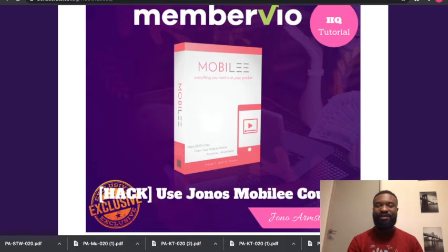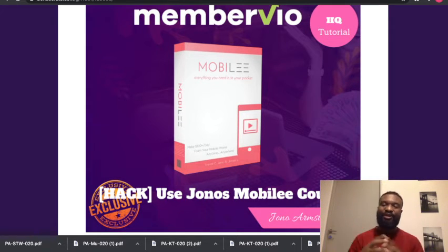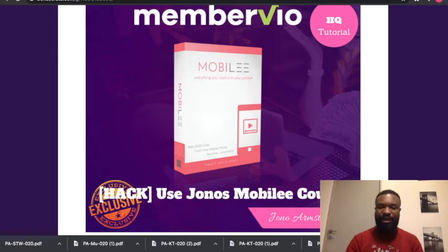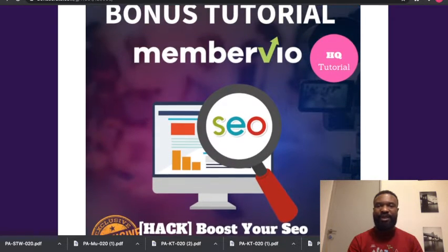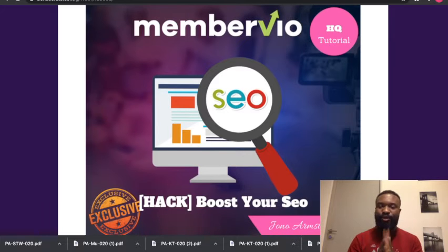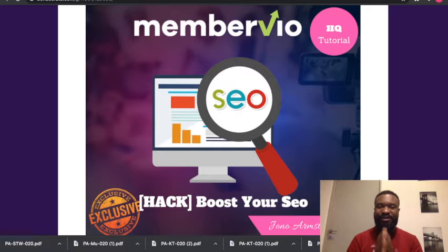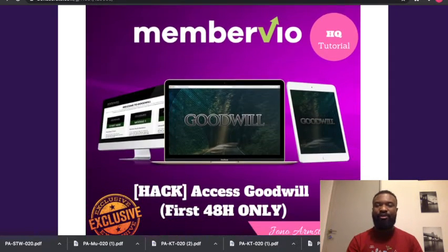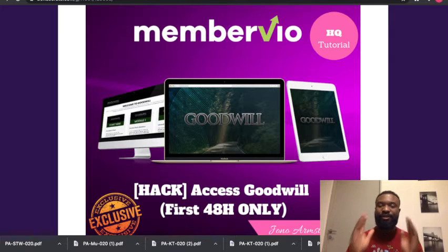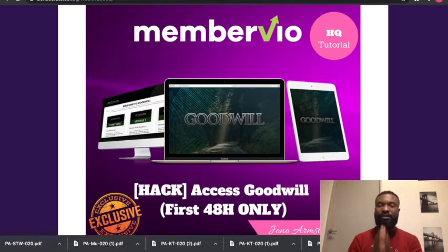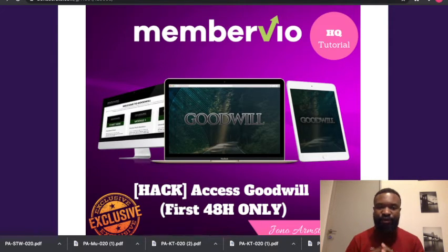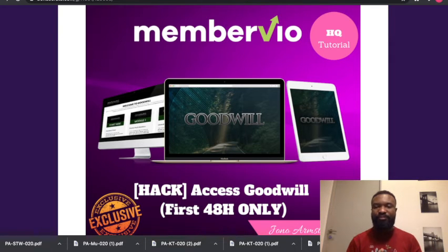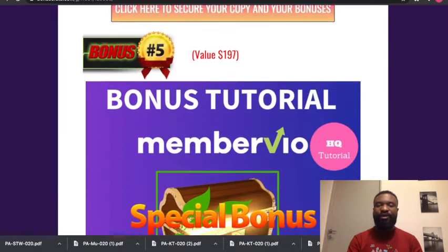Bonus number two you'll be getting from me is the Use of Jonos Mobile Course, where you're going to be able to learn how to generate traffic across all the social media platforms. Bonus number three is Boost Your Search Engine Optimization Page, so with this you are able to build your SEO and drive traffic to your offers and make money. Bonus number four is access to the Goodwill, available only for 48 hours, a hot product that's currently in the market that also helps you to do good landing pages and make money.